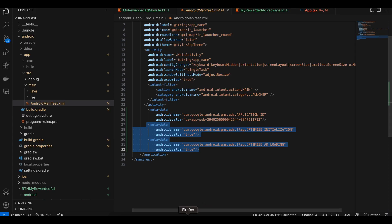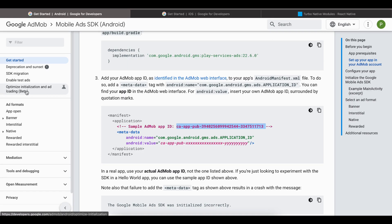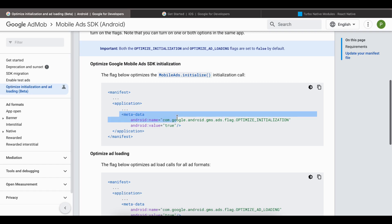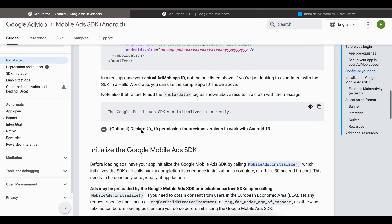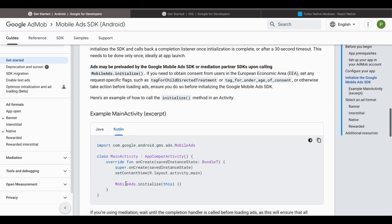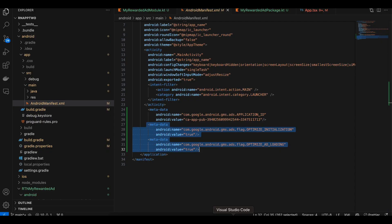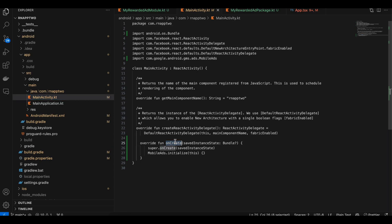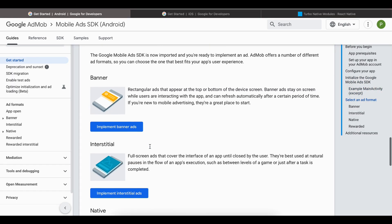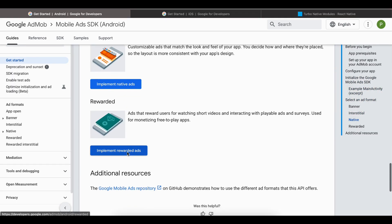Go to your main AndroidManifest.xml and copy-paste the required code. Also copy the two additional code snippets related to optimized initialization and ad loading — since ads are loaded on the main thread, you can't use a background thread. To initialize the Google Ads SDK, copy the initialization code and override the onCreate method in MainActivity.kt, adding that code there.